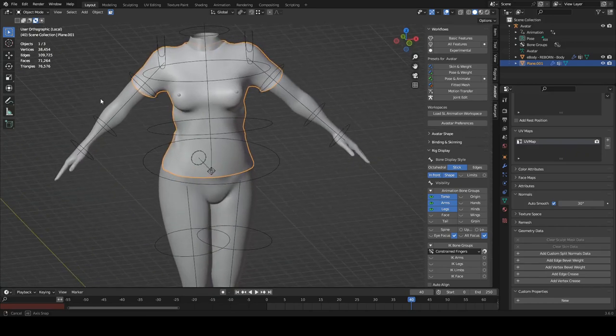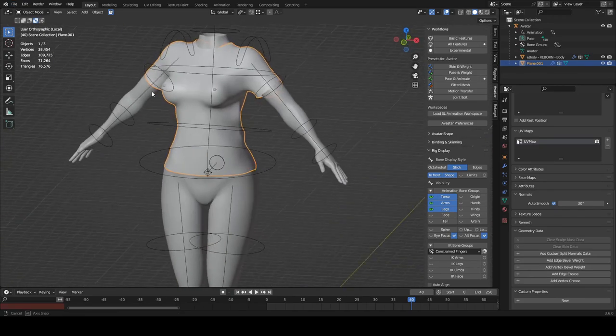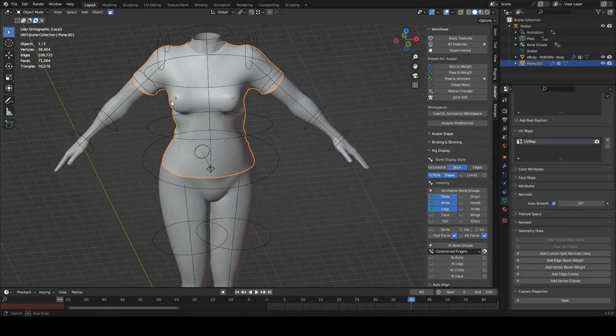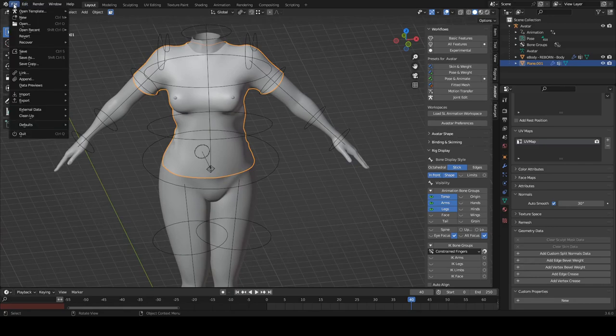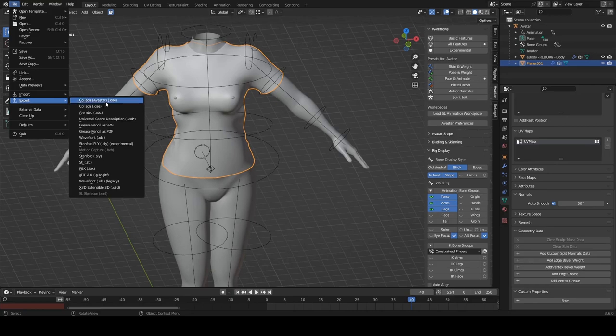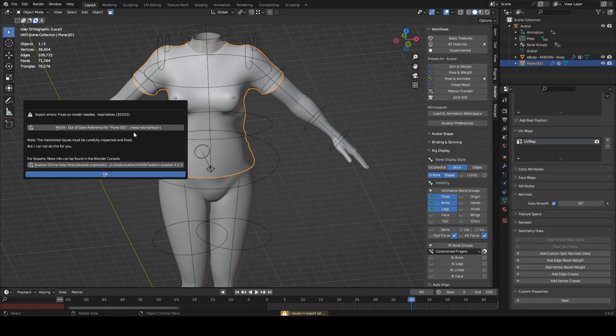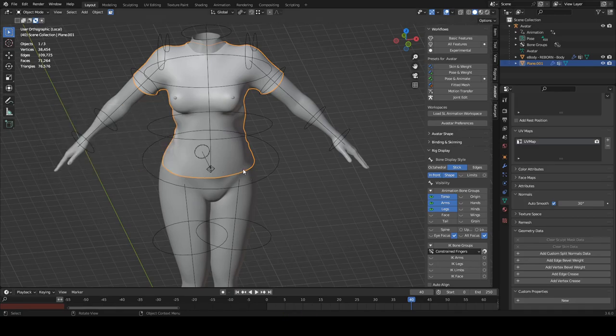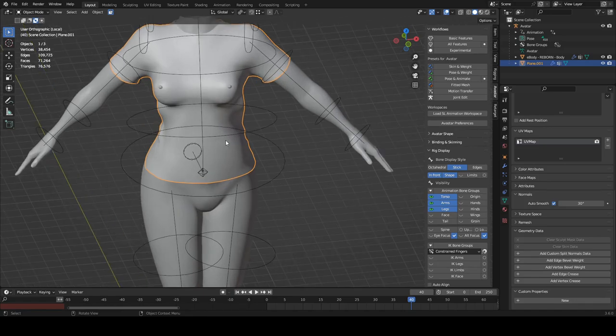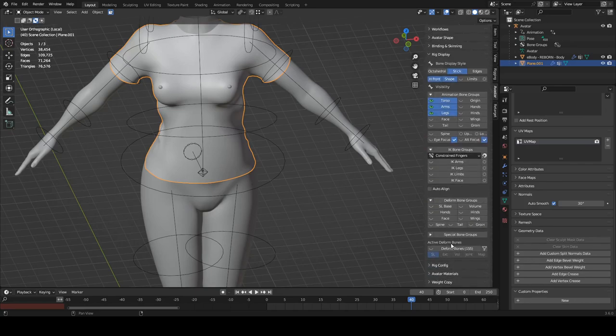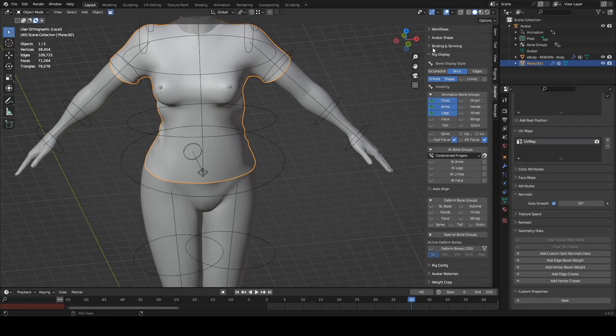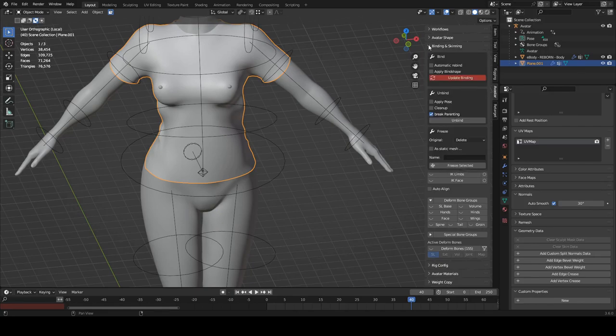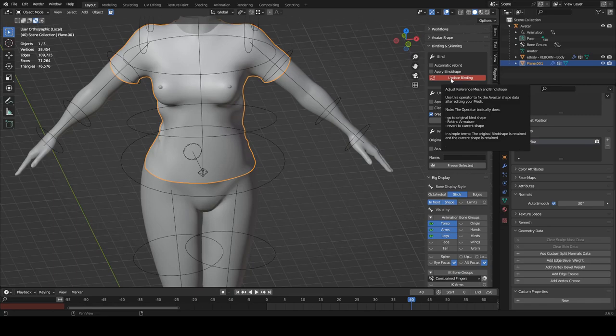But you can do the neck and sleeves as well if you want to, like the waist. And when that's all done, we'll export it. So File, Export, Collada DAE. Out of date reference mesh. Well, that's because we altered the mesh in edit after we bound. We go to binding and skinning again, and then Update Binding.